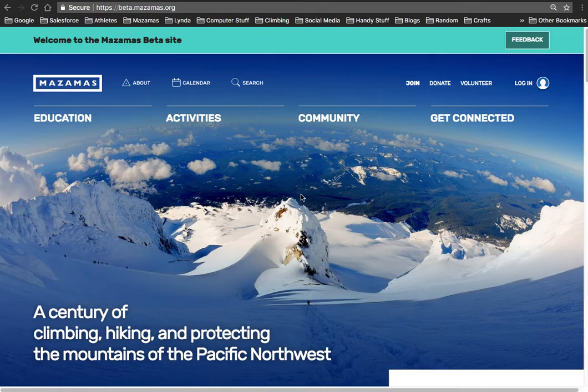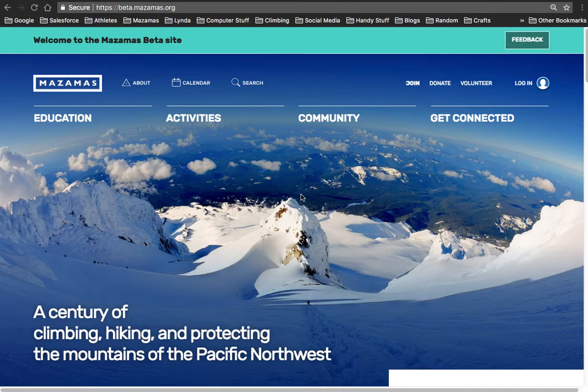If you are a Mazama member or have been a member in the past, what you're going to want to do when you create your account is sign up with the email address the Mazamas have on file for you. That would be the email address the Mazamas regularly email you at.